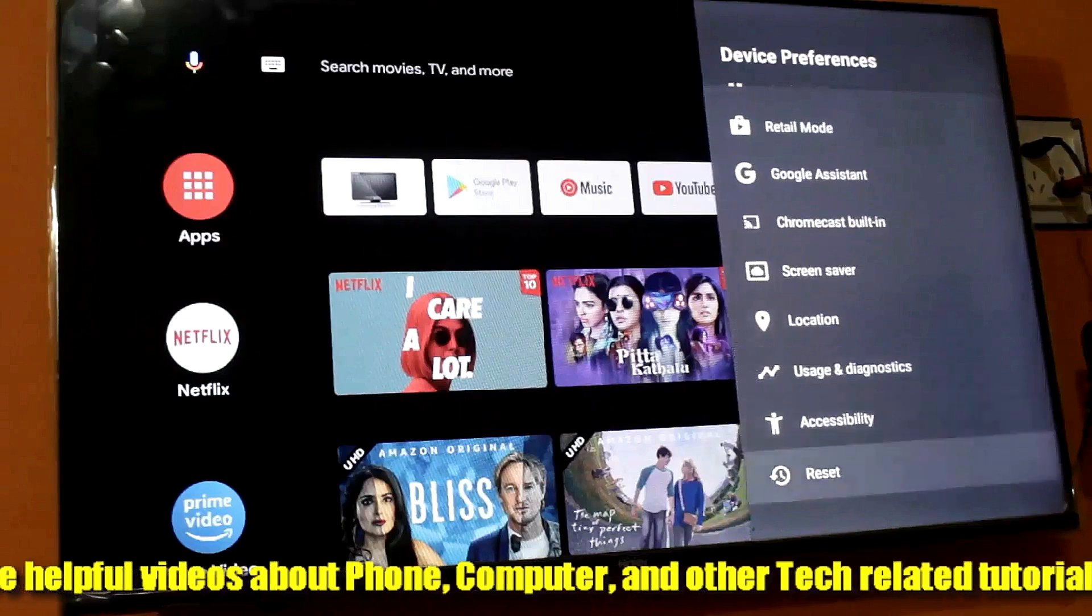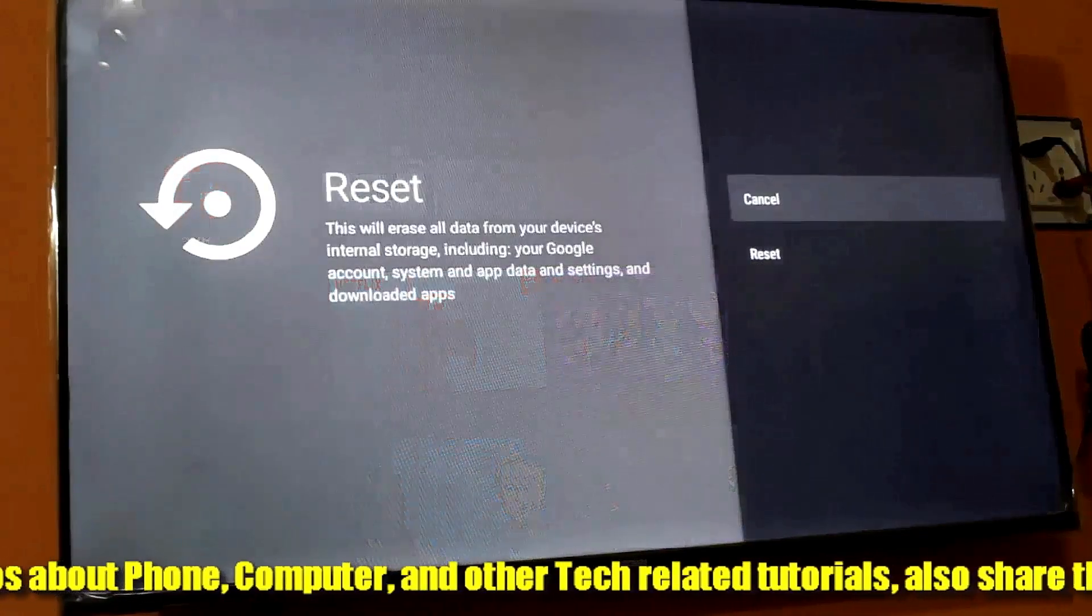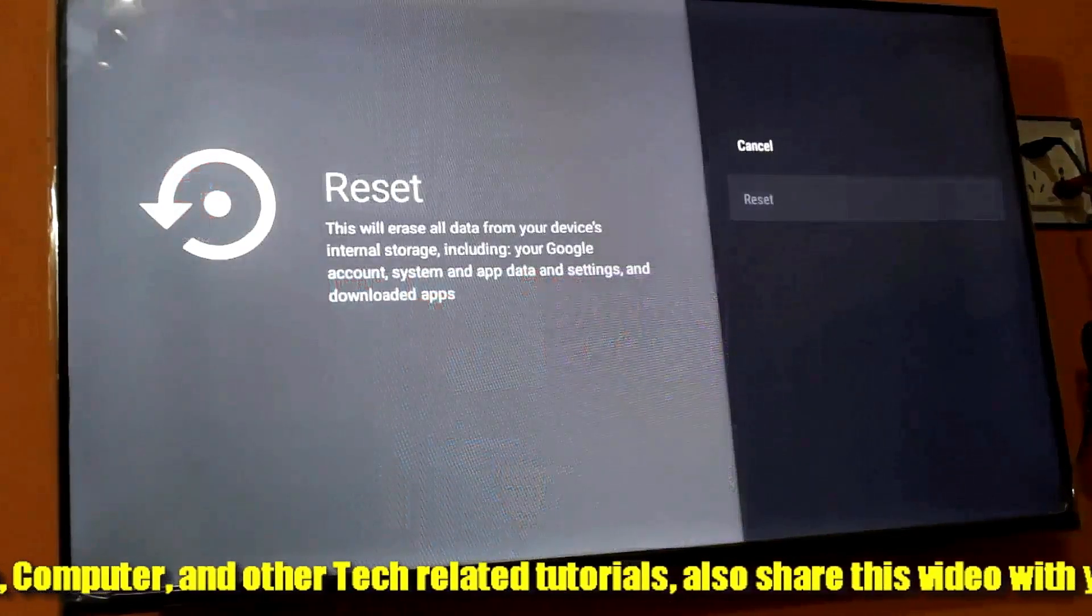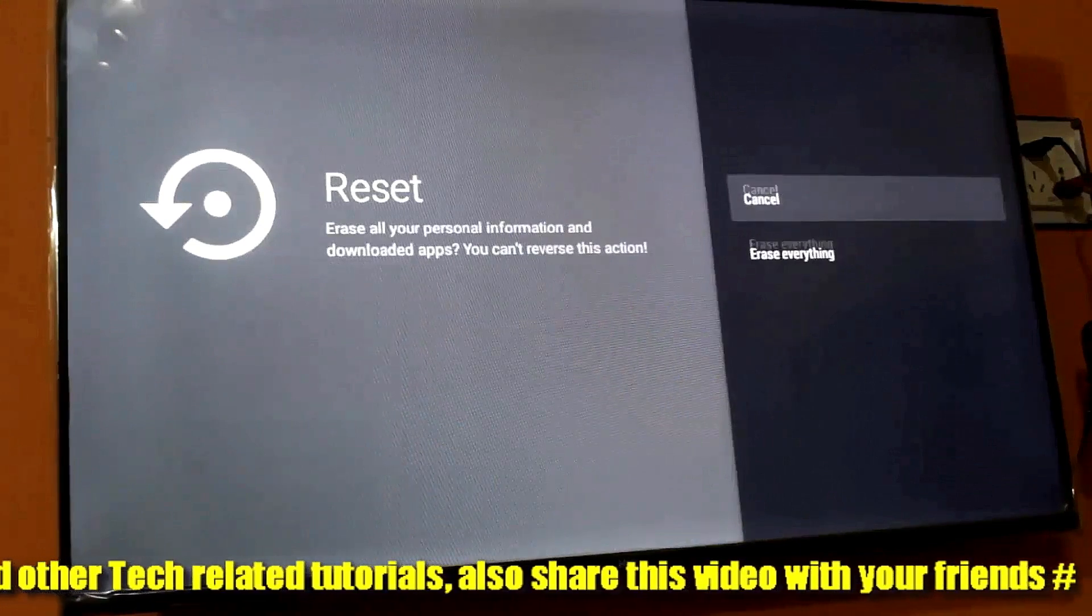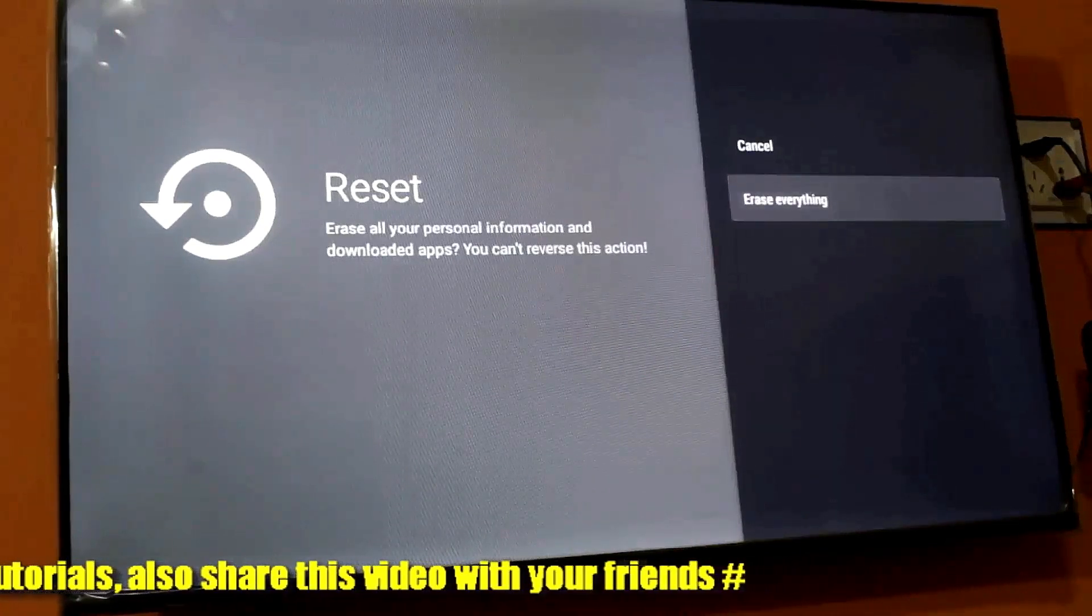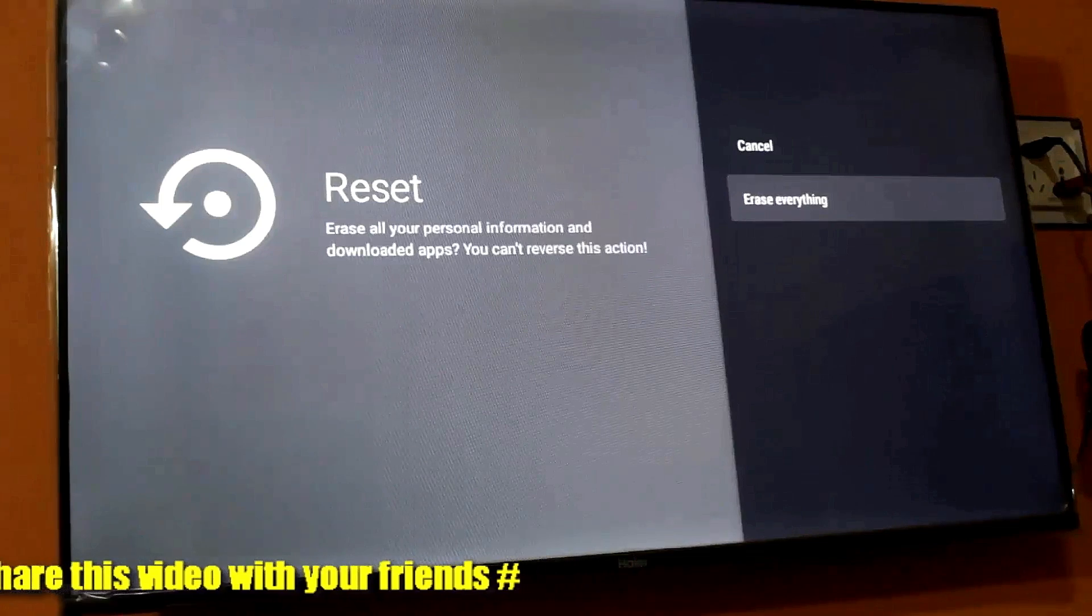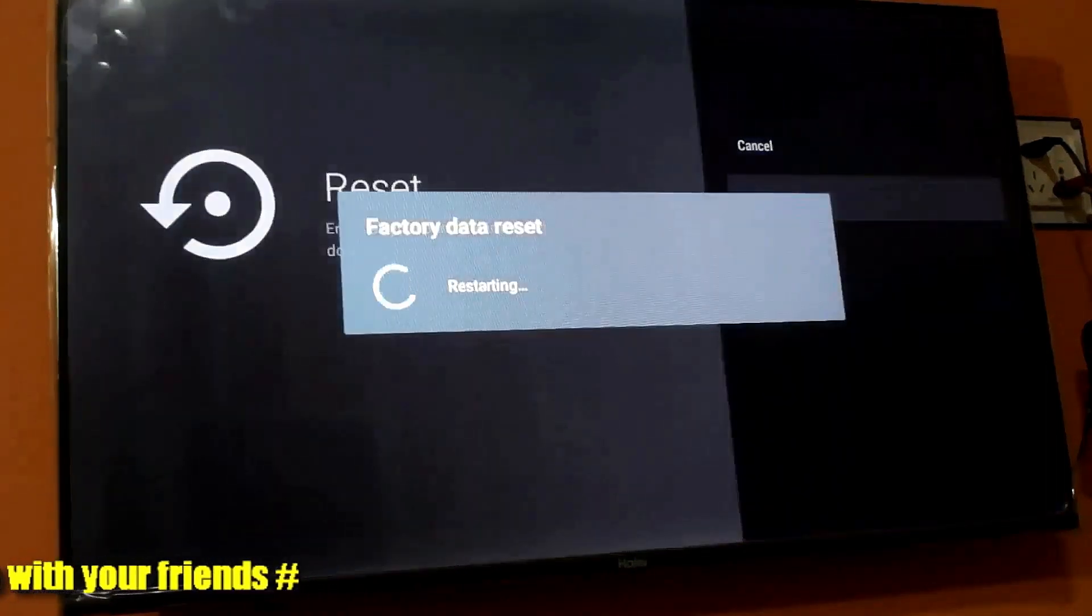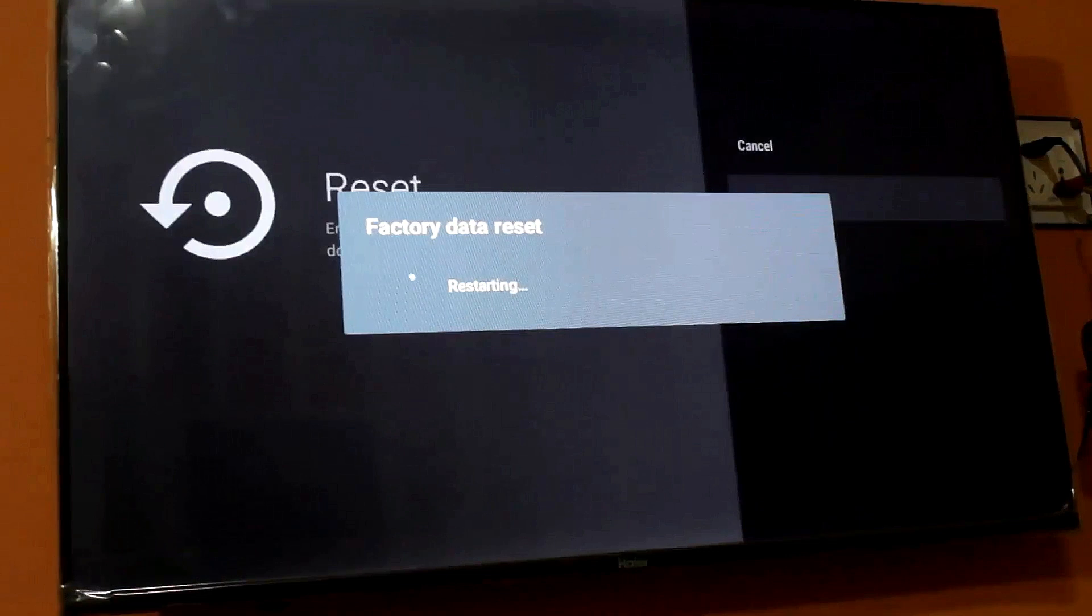Open it, click on Reset, then click on Erase Everything. Now wait until the process has been completed.